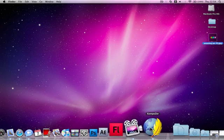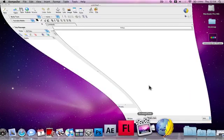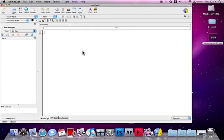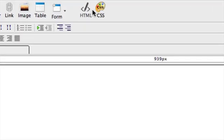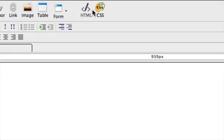You need to download the program called Compose that's about 20MB. The download link is in the description. This has got an HTML editor and CSS editor.